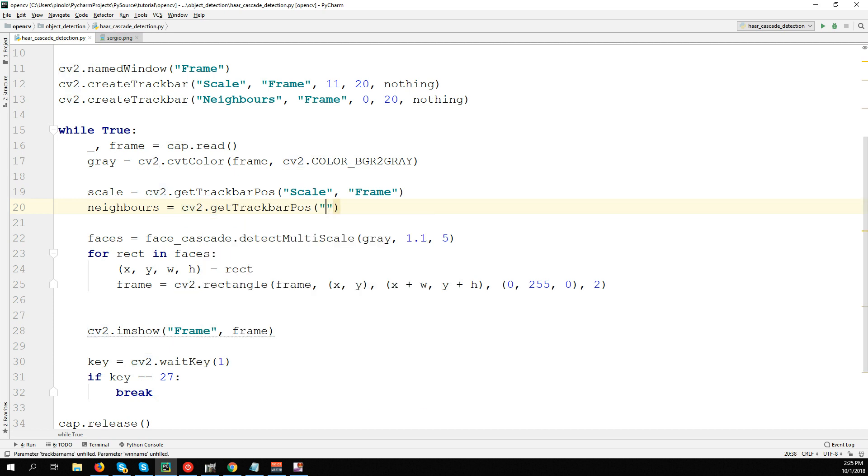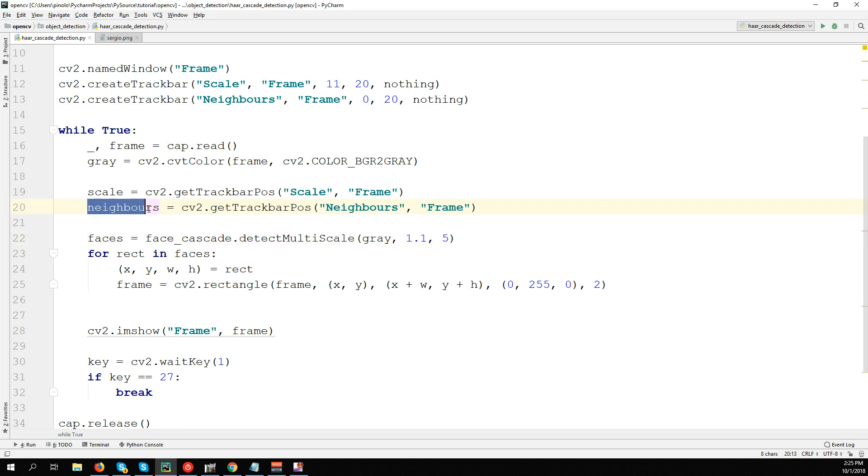Then neighbors = cv2.getTrackbarPos of 'Neighbors', window 'Frame'. So we can use neighbors already in this part.